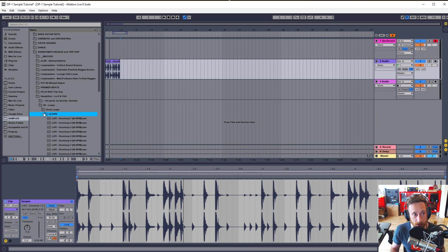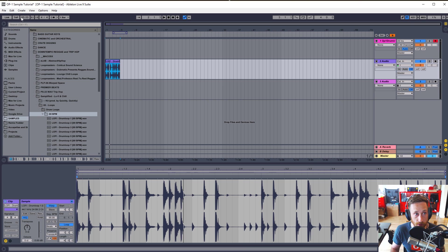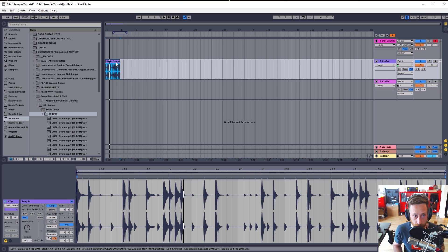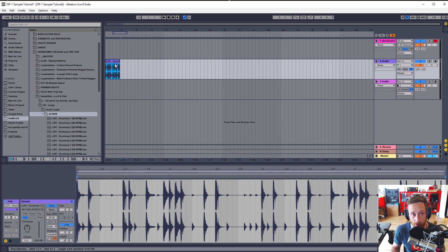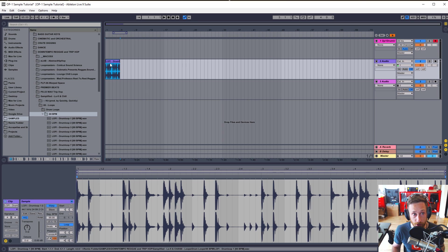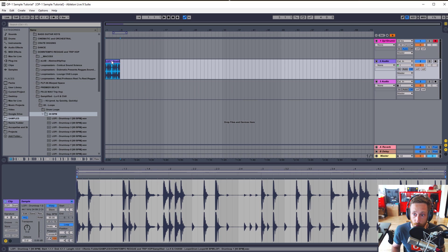You can bring loops of any tempo into Ableton, and they will conform to the project tempo, which in this case is 95, which is the project tempo I had for Tenalus, which was the last OP-1 track. So at this point, this drum loop while in Ableton is conformed to 95 BPM, my working tempo. I need to make sure that this sample remains at that tempo when I bring it out to the OP-1.